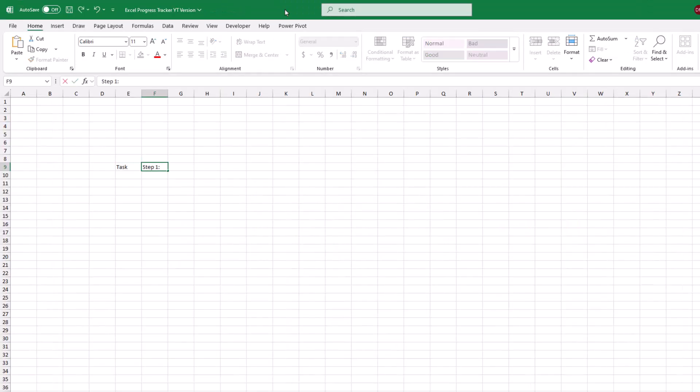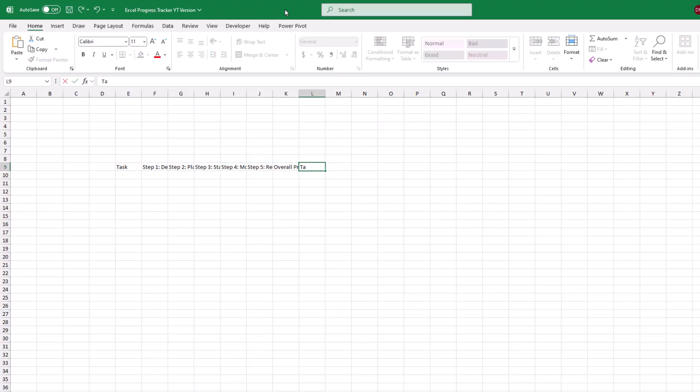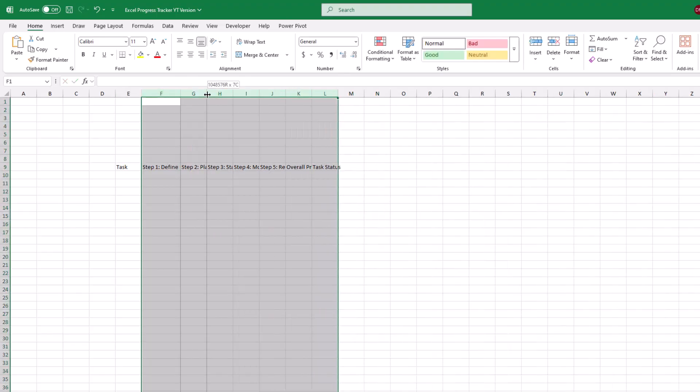Starting on a fresh sheet, let's start by typing our column labels, which will consist of the task types along with the phases of our project. For example, step one will be to define the task, step two is planning, step three is starting it, step four is monitoring, and step five is review.